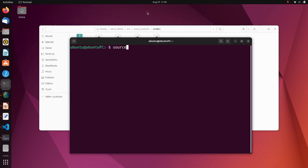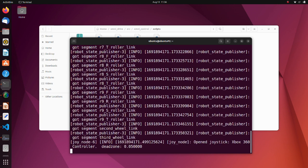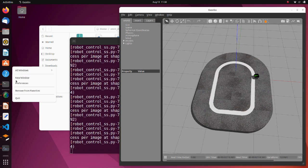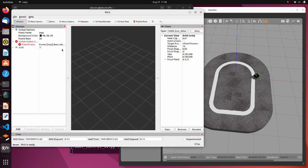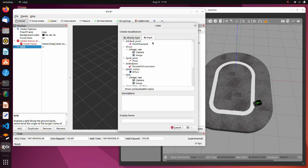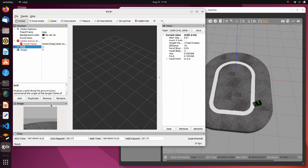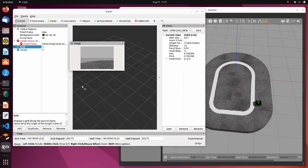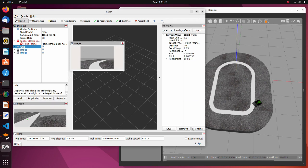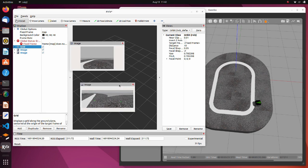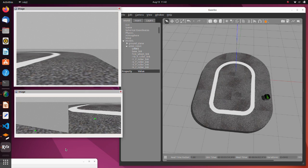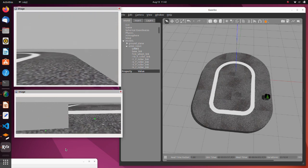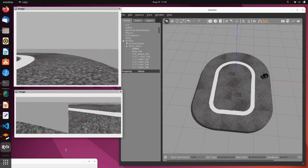To run this simulation, launch the manual operation with SS launch py script. Also, open RViz2 and visualize operation window and semantic segmentation result topics. We can see that when the robot is too close to the side of the stage, a warning message appears in the operation window.